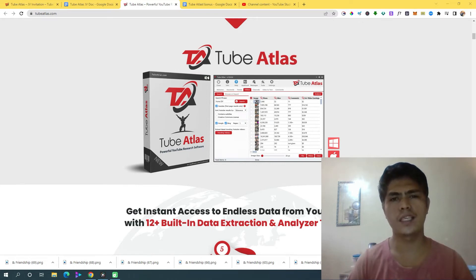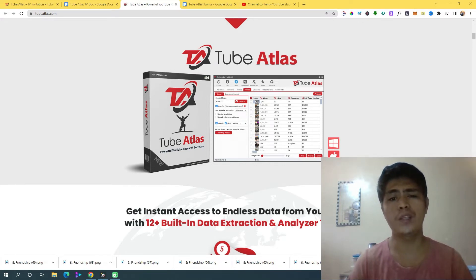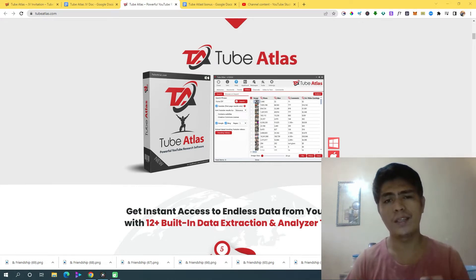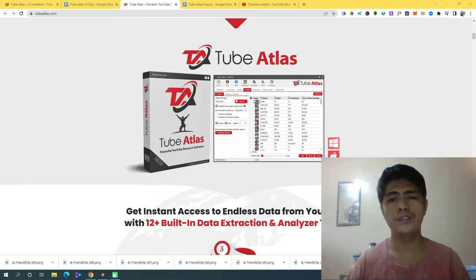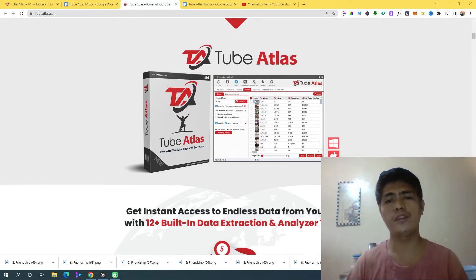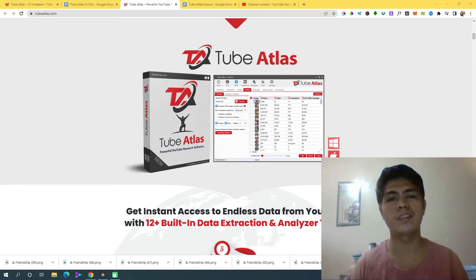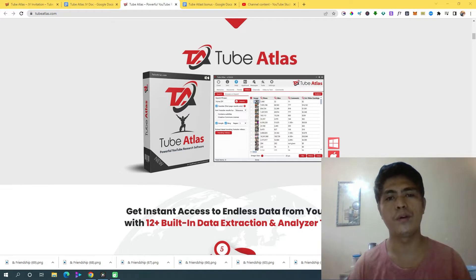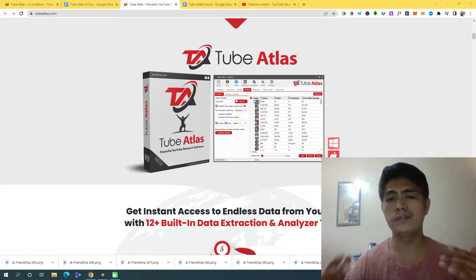Hey guys, in this video we'll take a look at TubeAtlas, which is a brand new 12-in-1 software that will help you rank your videos and get your videos more eyeballs on YouTube. I know exactly how it feels to upload content on YouTube only to find out that no one is going to watch your videos.